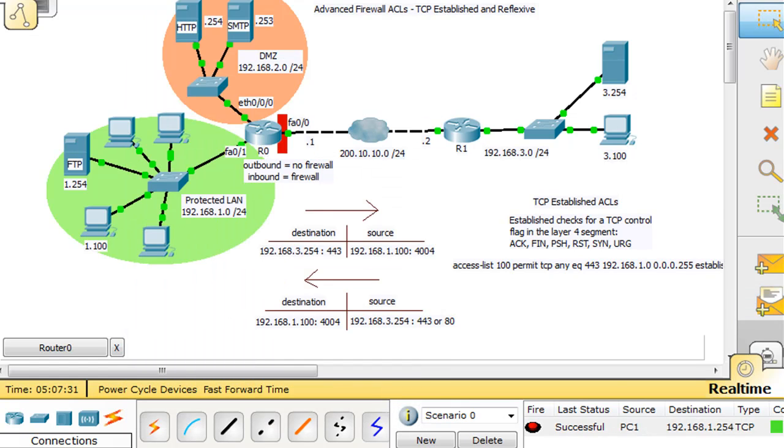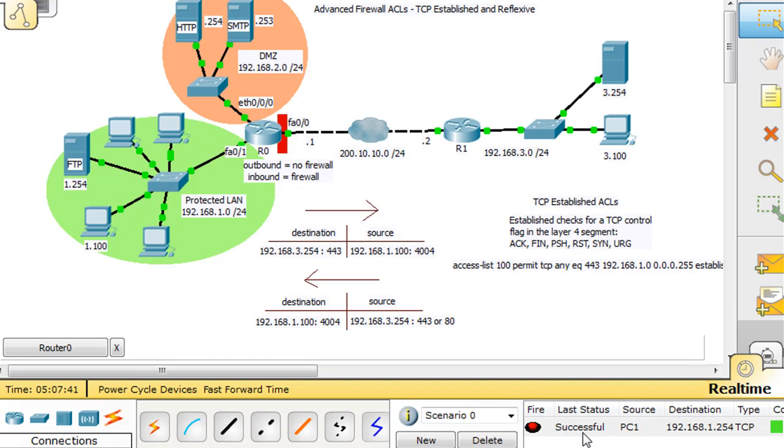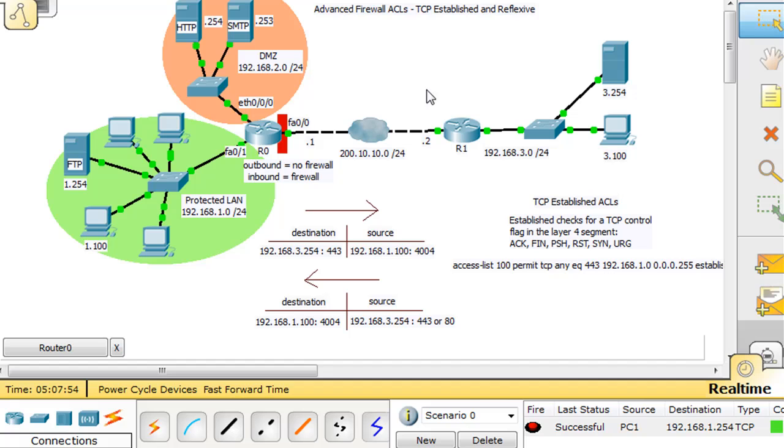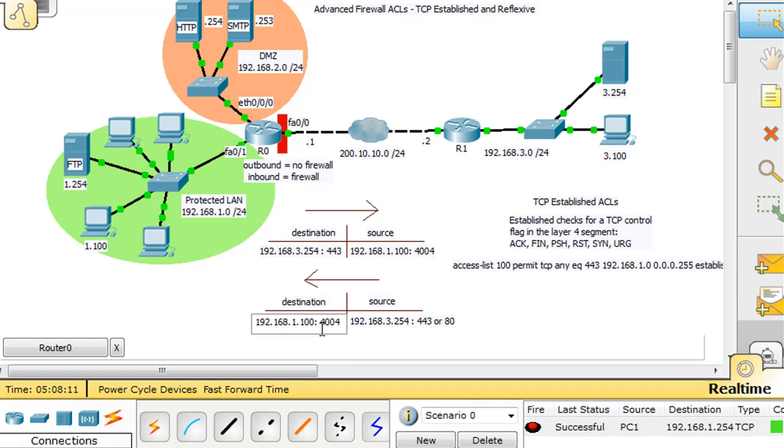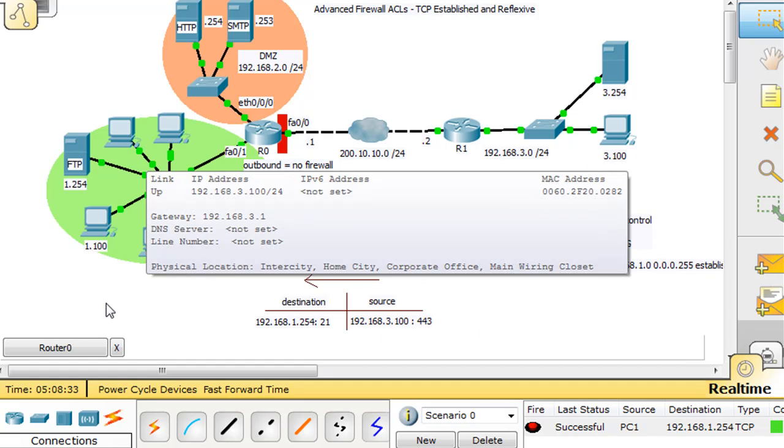We create the PDU and you can see that this PDU was successful. This PC was able to successfully send a packet to destination port 443 to 1.254. This packet was accepted across the firewall, even though it didn't originate from within here. It wasn't a request for an HTTPS web server, it was this computer trying to contact the FTP server and showing a source port of 443. But this traffic initiated from here, not from here.